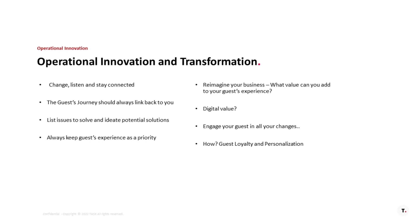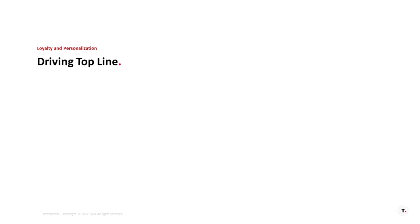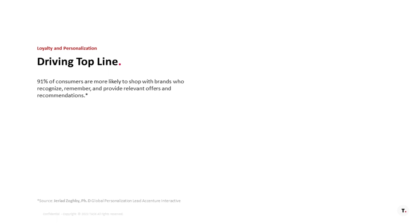This is where we get into the loyalty and personalization. Loyalty and personalization can help drive the top line. And really, it's about knowing the guests, but it's also about understanding kind of the next level for them.